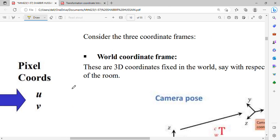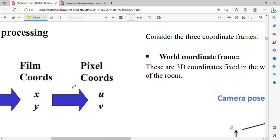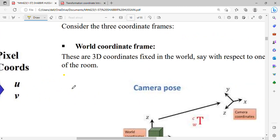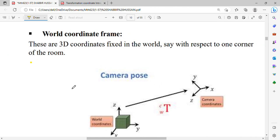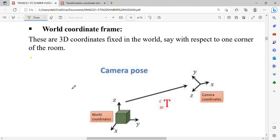Consider three coordinate frames: world, camera, and film. These are 3D coordinates fixed in the world — say, with respect to one corner of the room. You have any 3D coordinates, and you have to take an image through the camera. So you have the image in a different form, different shape.